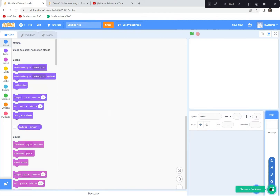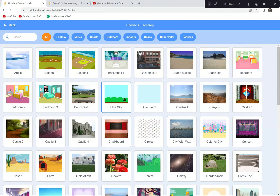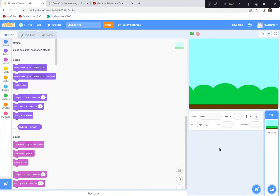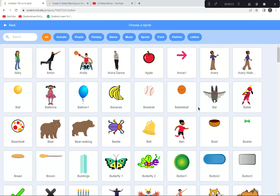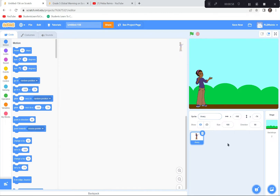We're going to get a background that goes with our theme of climate change. The background I'm going to get is called 'Blue Sky.' And we're going to get a character to do some of the explaining for us — the character I'm going to choose is Avery. You can choose whichever character you like.